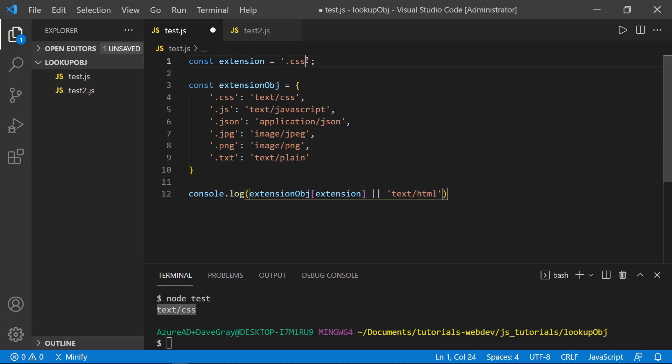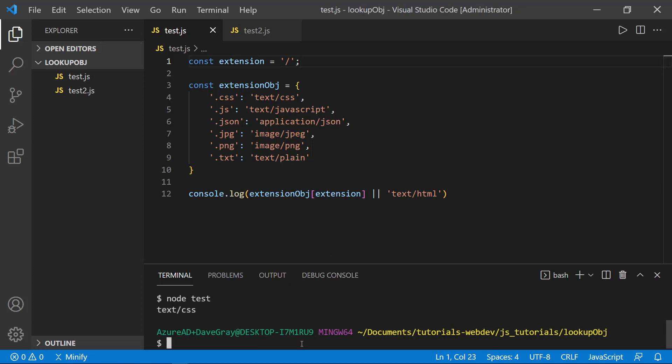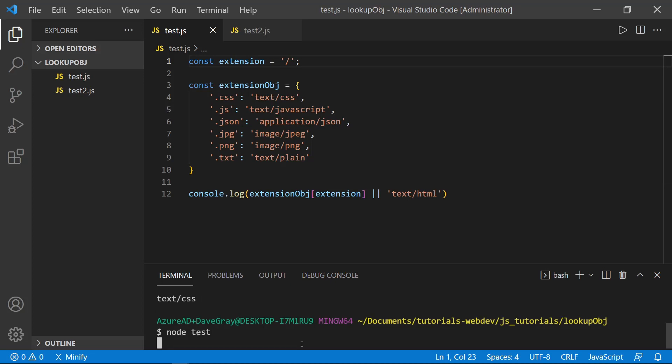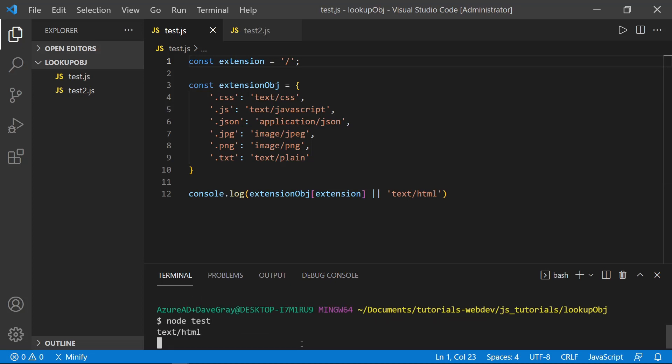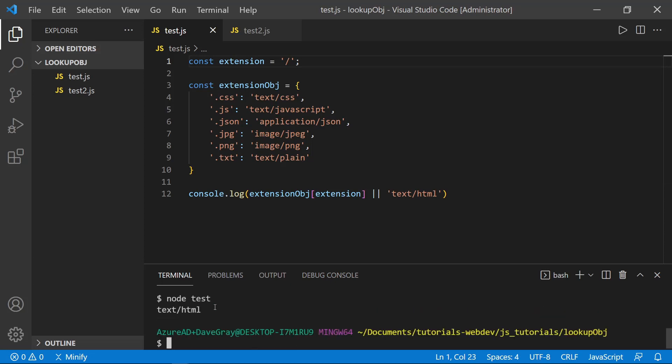Now, what could happen here? What if there's no file extension, let's say we have a slash like we're requesting the root of the page with this value. So no file extension came in. And then this would default to the text HTML, let's go ahead and save this, we can run the code in the terminal again. And yes, we got text slash HTML in return.